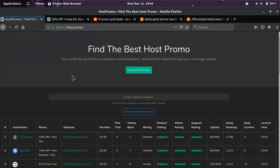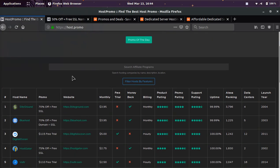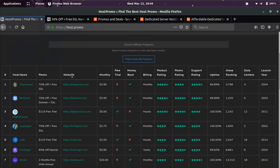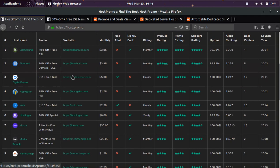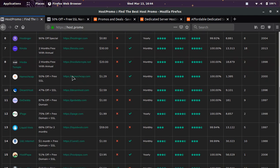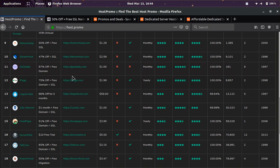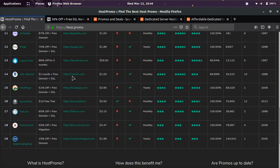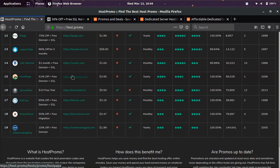It's your boy Odin from Host.Promo. If you don't know what Host.Promo is, it's the best website in the world to find web hosting and web hosting promotions.